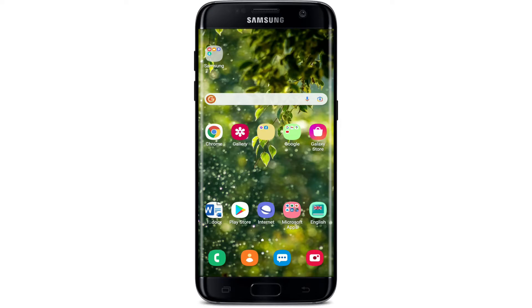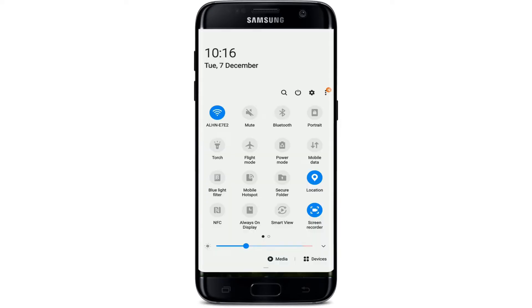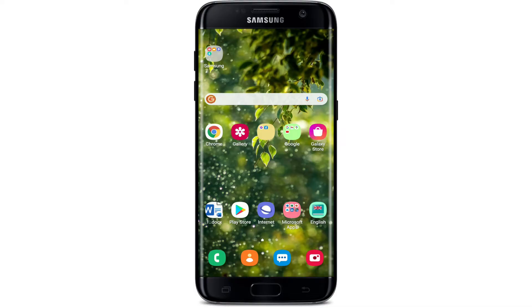Make sure that you are connected to a Wi-Fi or cellular data. You can also try refreshing your Wi-Fi by switching it off and switching it back on.